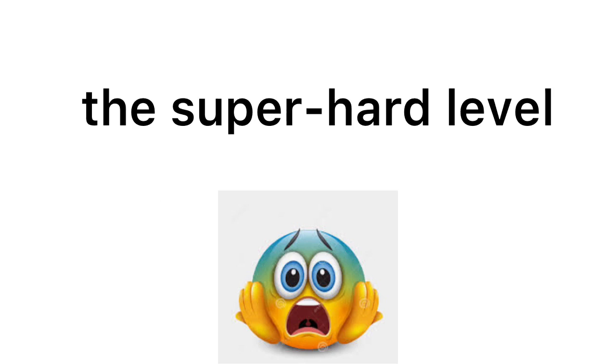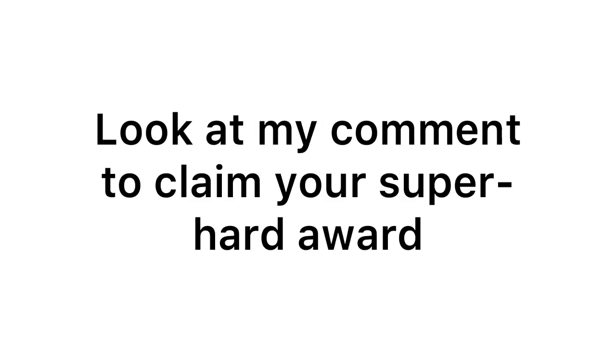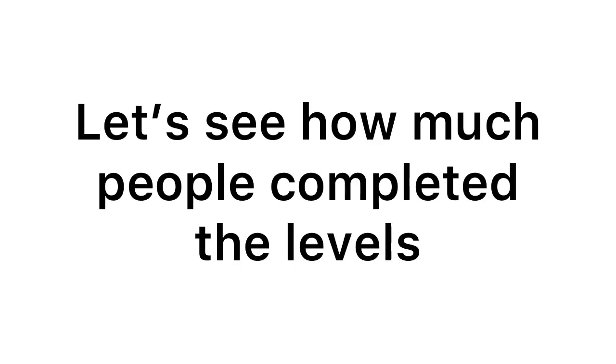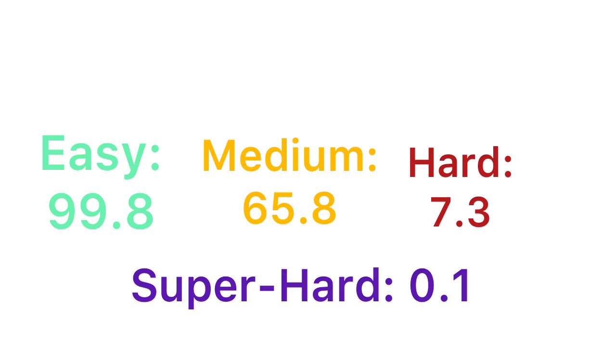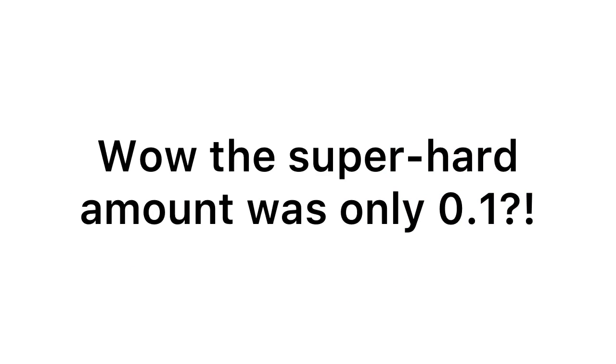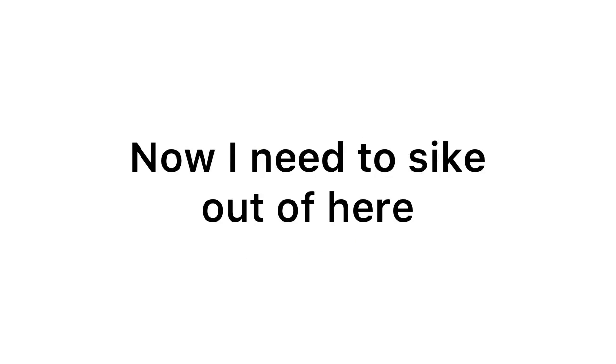I am surprised how people can complete the super hard level. Look at my comment to claim your super hard award. Now let's see how many people completed the levels. Wow, the super hard amount was only 0.1%? How interesting. Now I need to psych out of here.